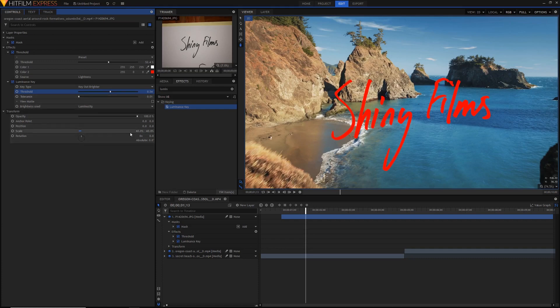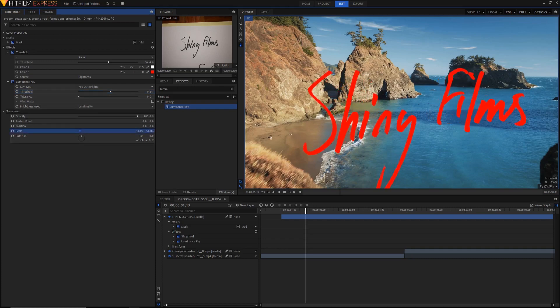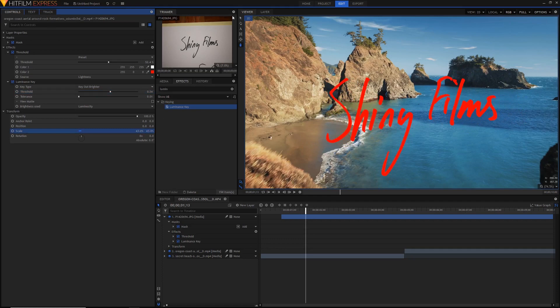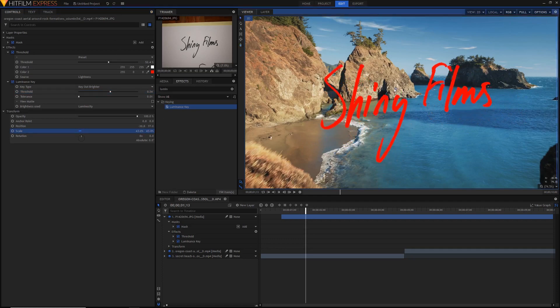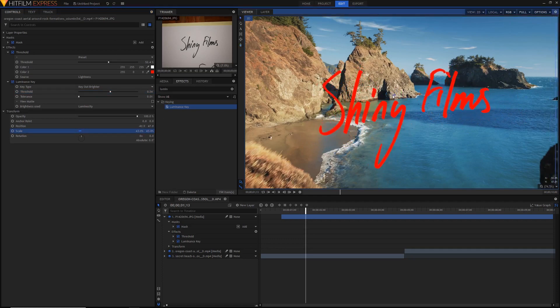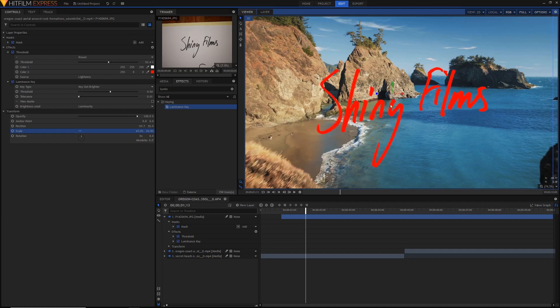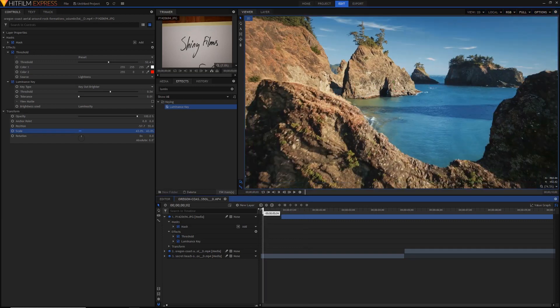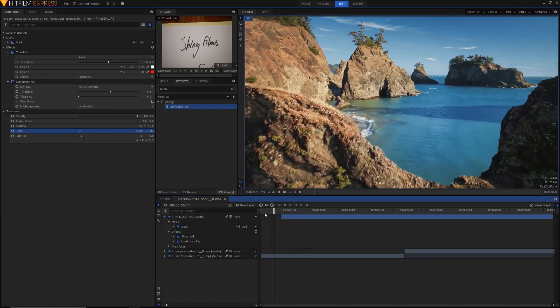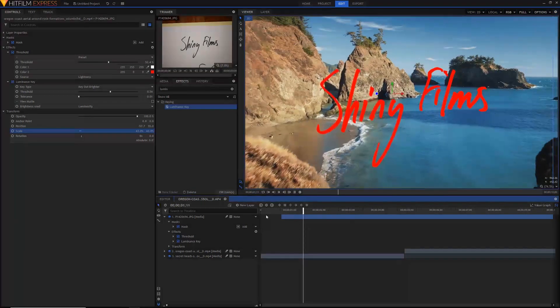Now we can just adjust the scale, make it bigger, put it into frame as we want it. And there you have our handwritten text put into our video layer. Now you can end it there and it looks pretty good to be honest.